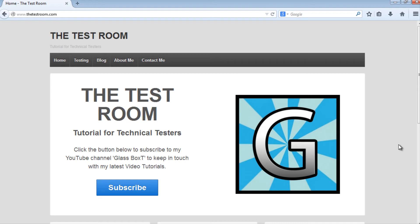Hi and welcome back to Glass Box, writing automated Java tests using WebDriver. Today we're going to look at writing a test for a headless browser. We're going to start by understanding what a headless browser is and why you would want to write a test for a headless browser, and then go ahead and write a test.